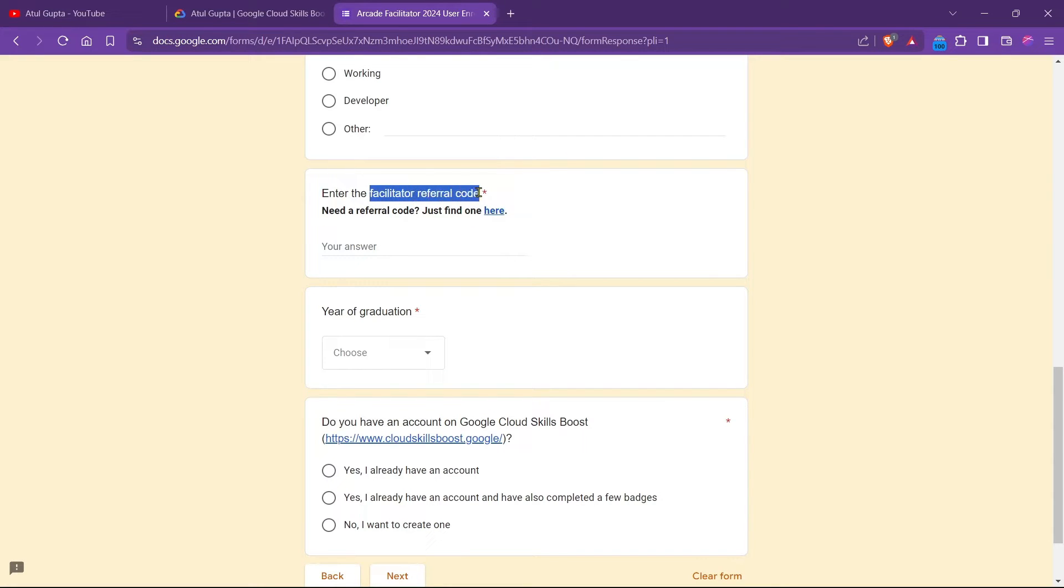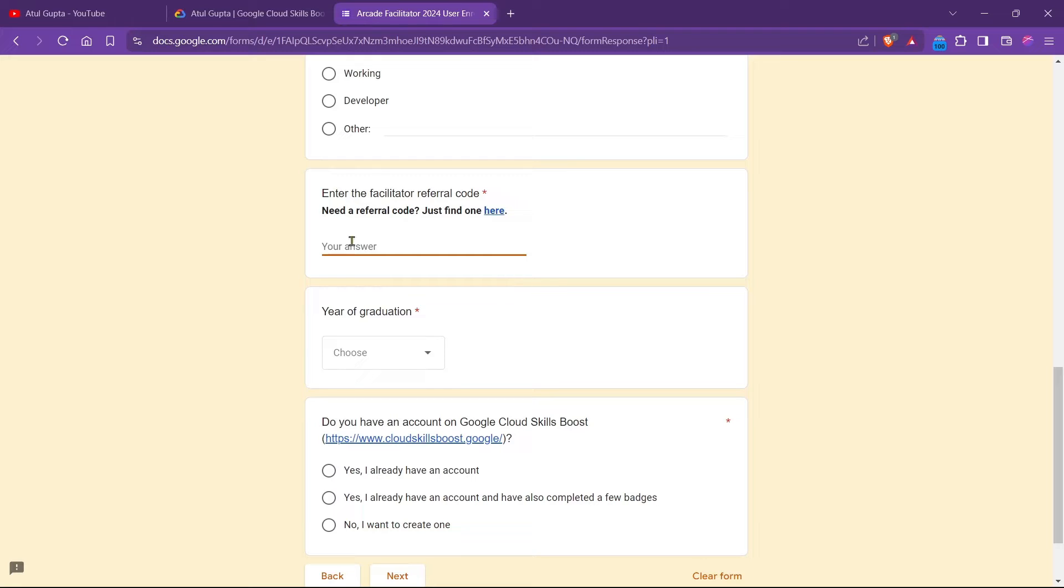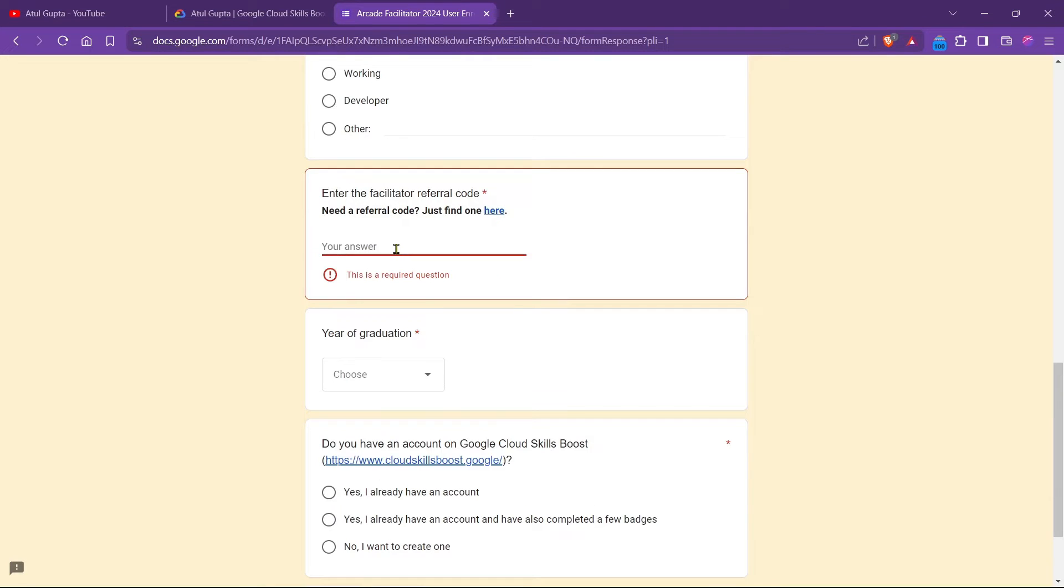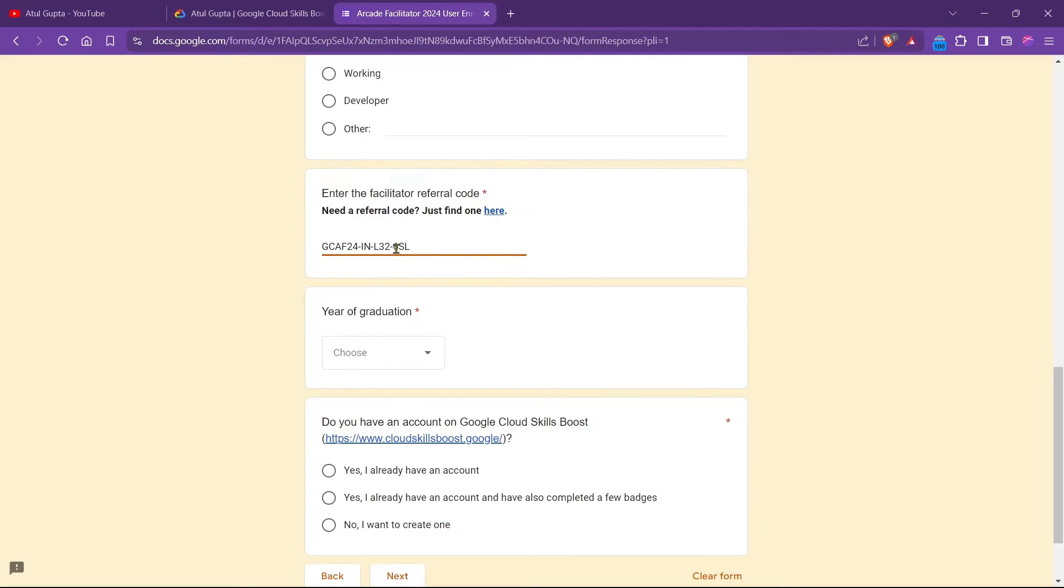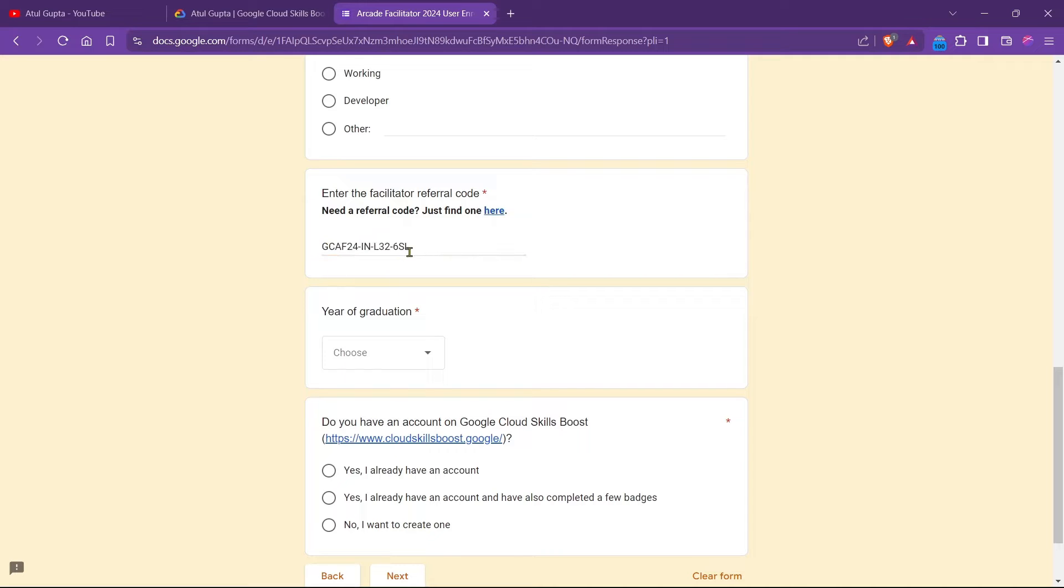This is the most important step that we have to follow. In this field, we have to simply put our facilitator referral code. You just need to simply paste the facilitator code which your facilitator provided, or you can just check this facilitator code in the description below.